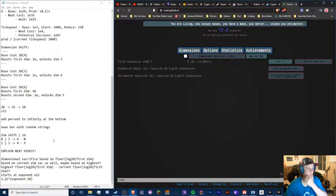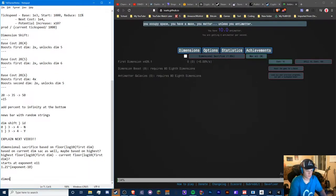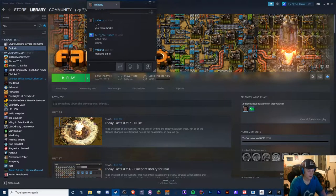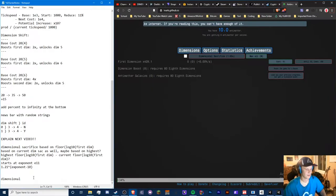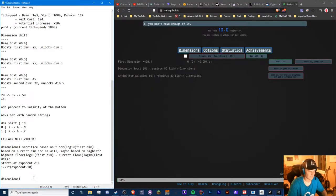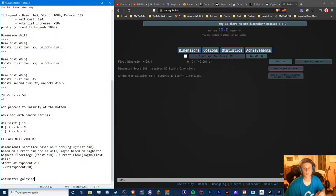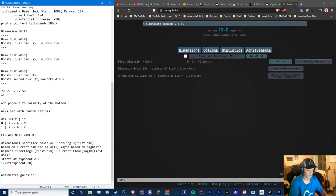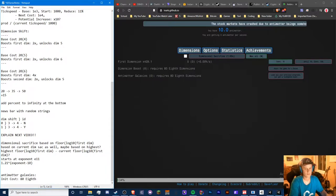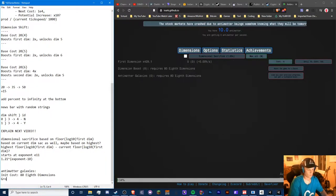We need to explain what anti-matter galaxies are — sorry, that's what they're called. The initial cost is 80 eighth dimensions, and I know the cost grows at a constant rate, so we can just note that: dimensions cost, growth.